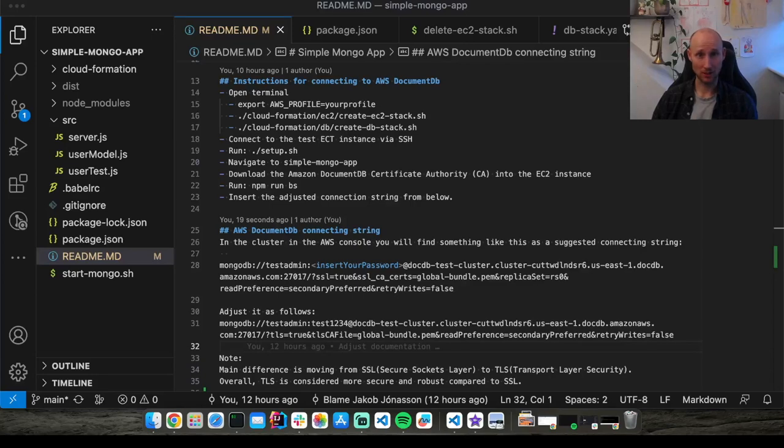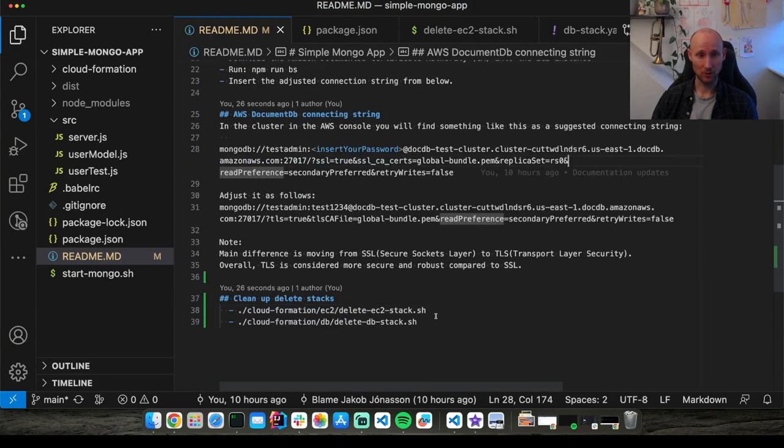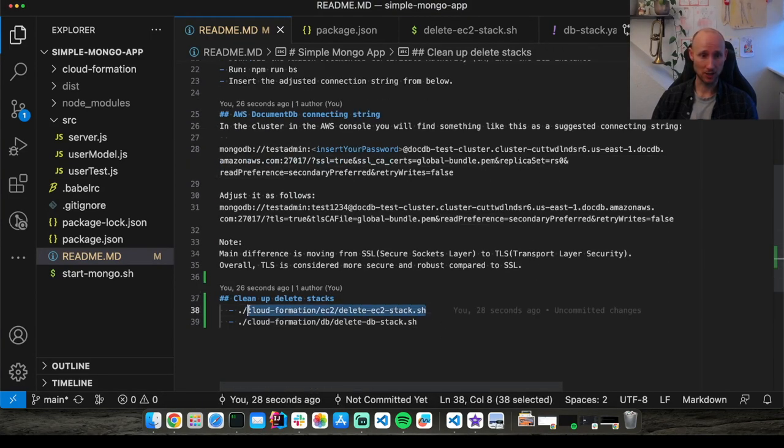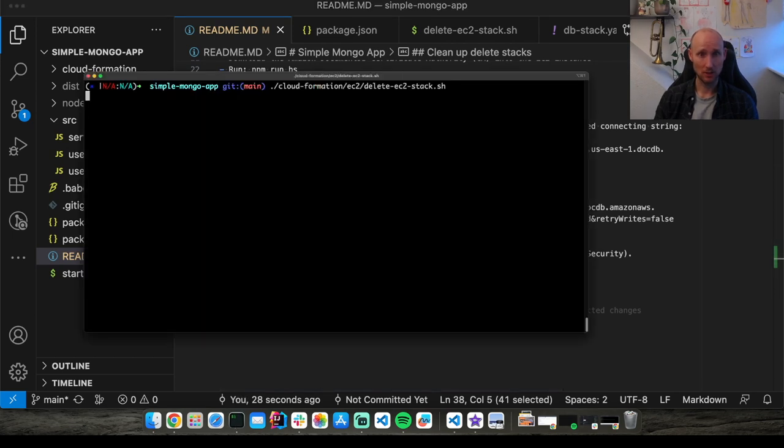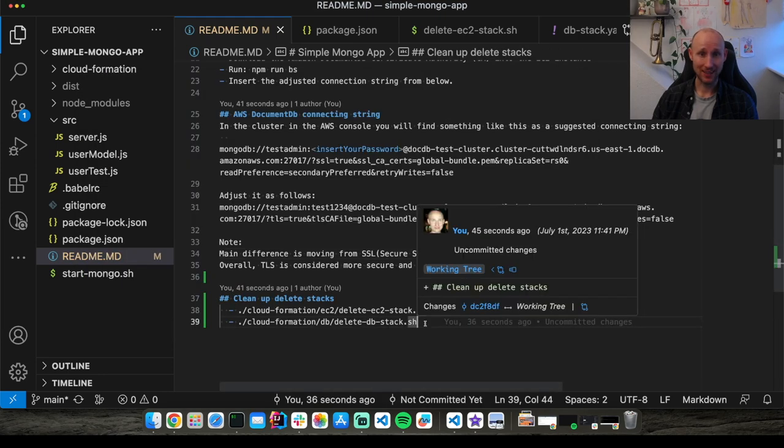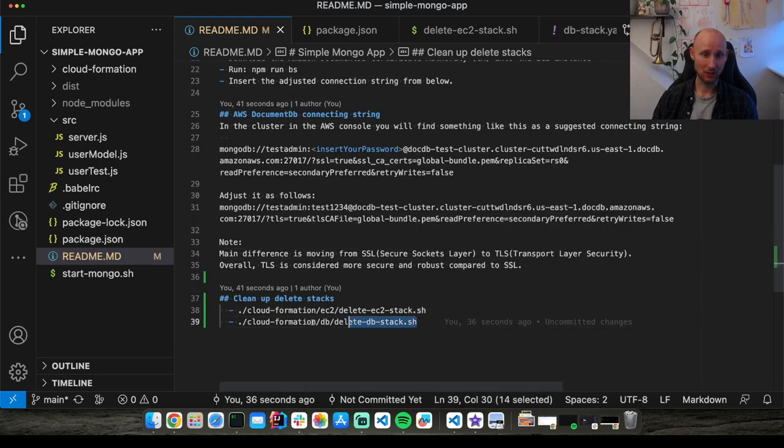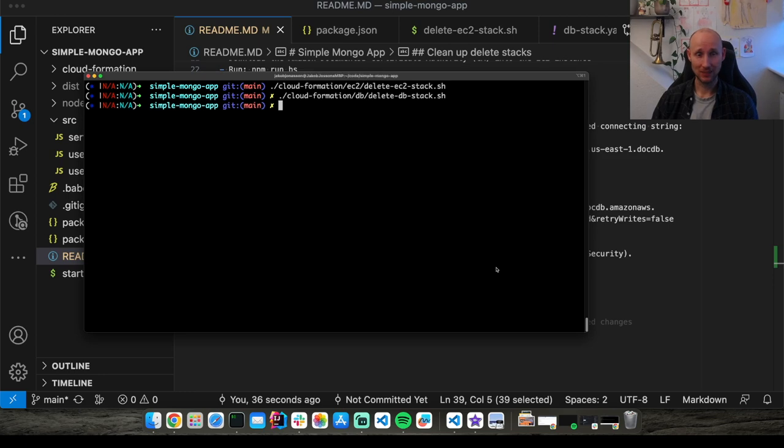Since this was just a test and we don't want to incur costs, we're going to want to delete the stacks. So this will delete all of the resources that we created in AWS. So we'll delete the EC2 stack and then we'll delete the DocumentDB stack. Now we should be good to go.